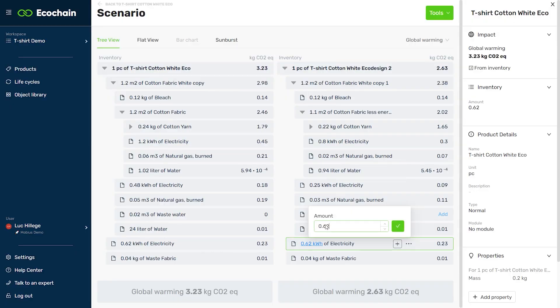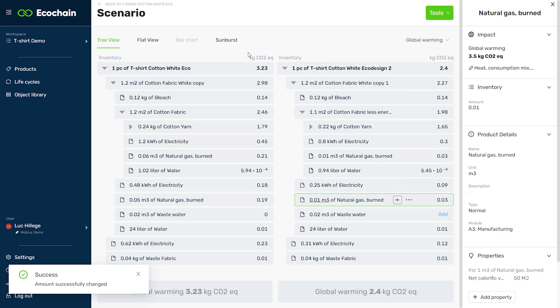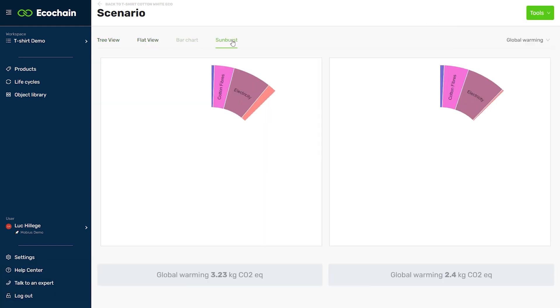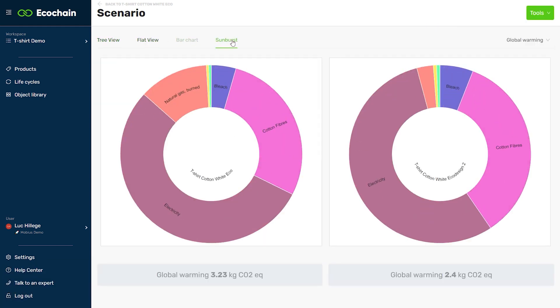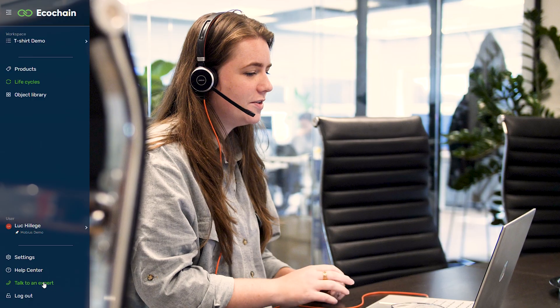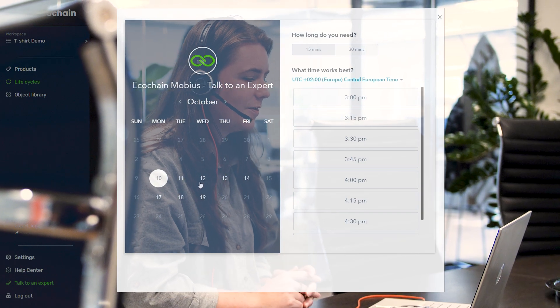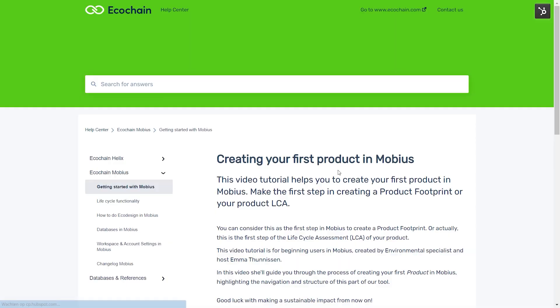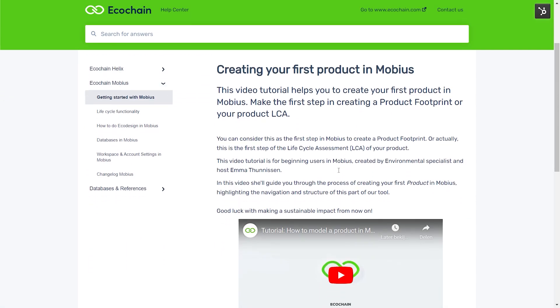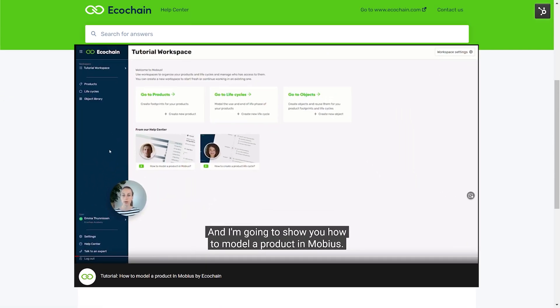Improving your product's environmental design is easy. Create scenarios to test alternative materials and designs, and benchmark your product to industry standards. Our environmental specialists are just one click away to provide guidance and certainty where needed. Take control of your product's sustainability performance with Ecochain Mobius. Start your free Mobius trial today. Have a great day.